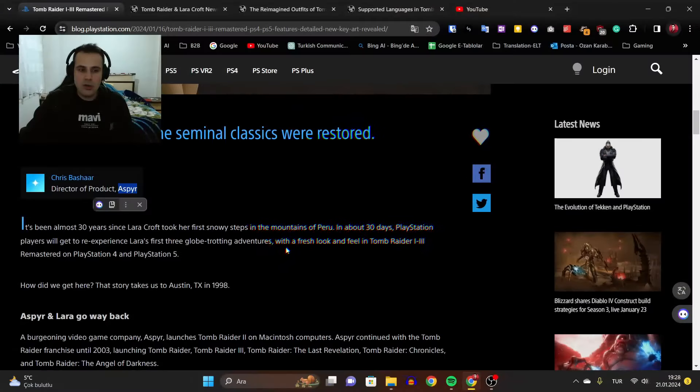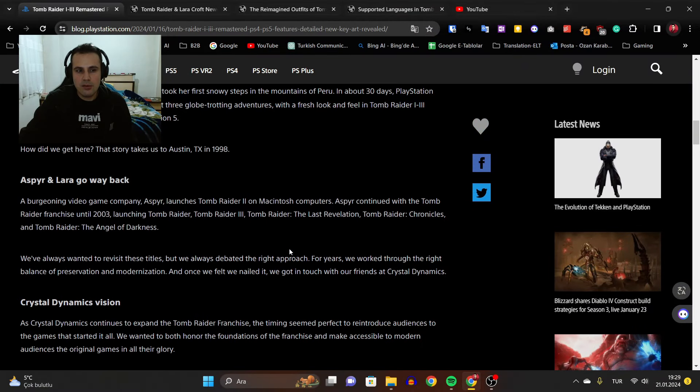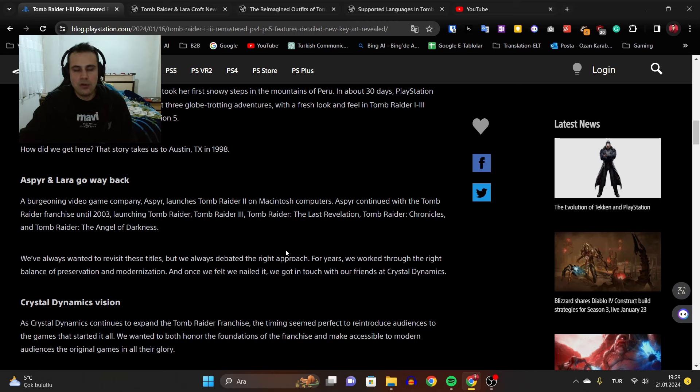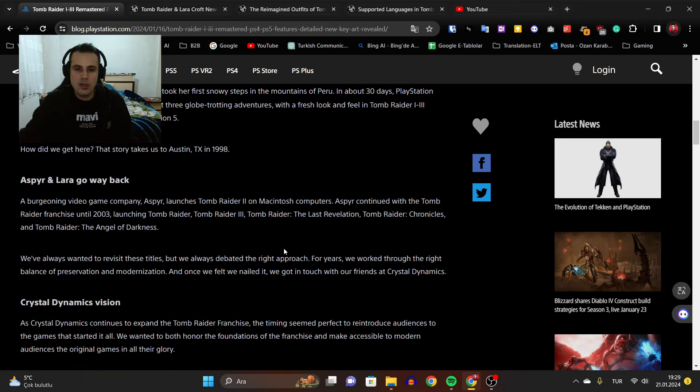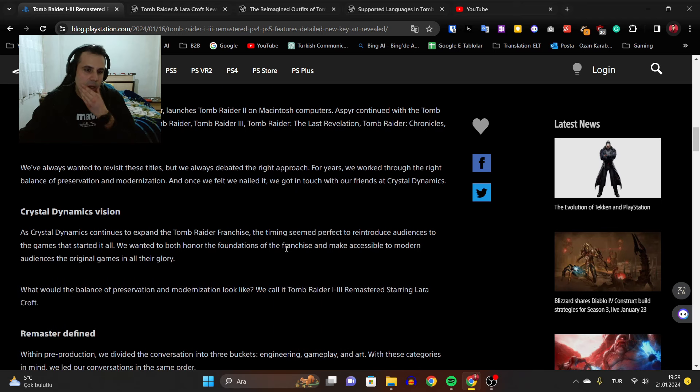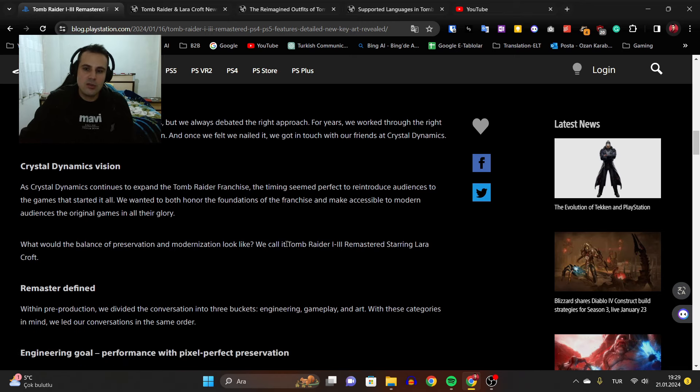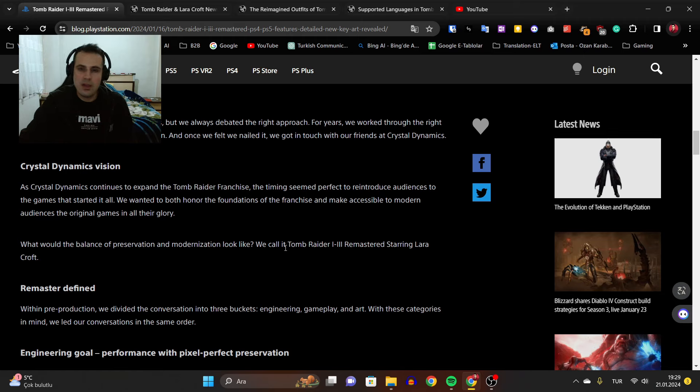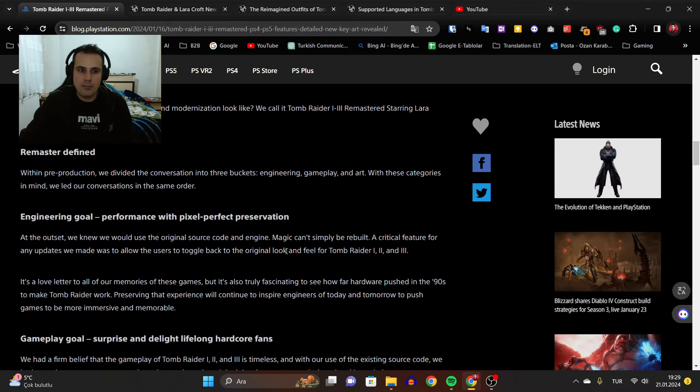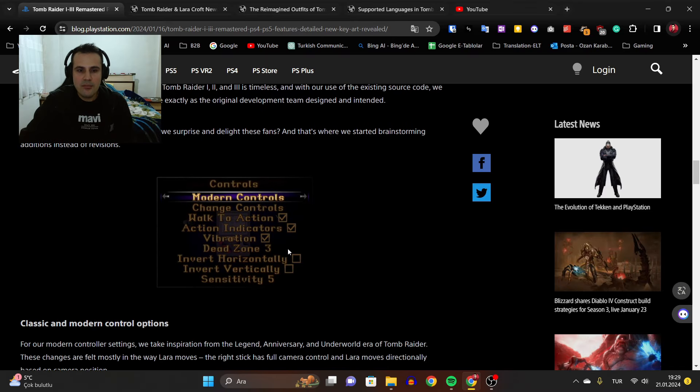We have some information about Aspyr and Tomb Raider franchise's past. If you don't know, the Macintosh ports of Tomb Raider games were made by Aspyr. They were included in the ports and remasters like Spyro remasters and some great projects. They're a really passionate group at Aspyr and I don't have any doubt about them.